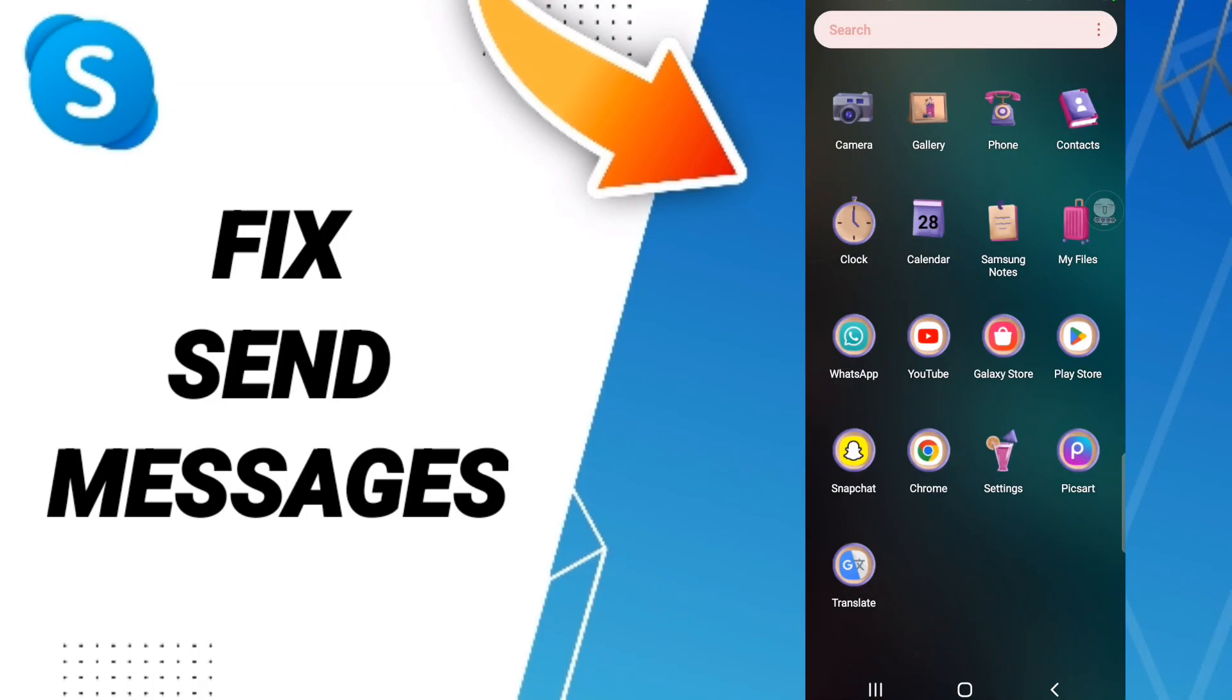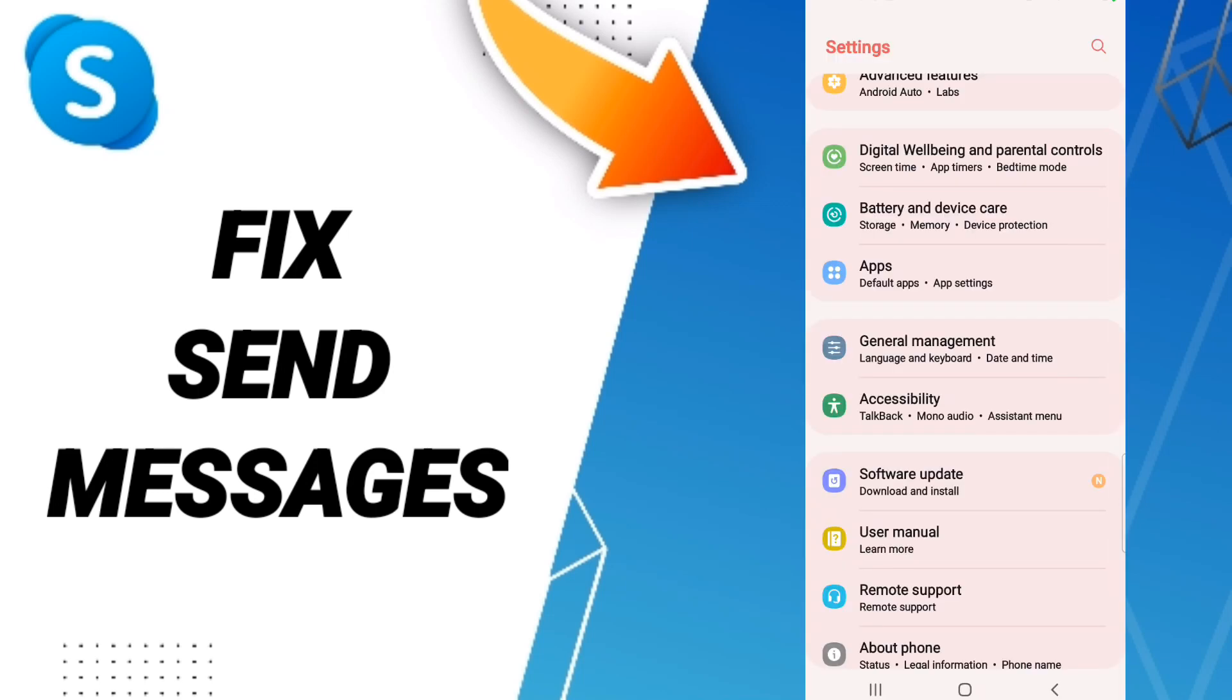Hello friends, today we'll talk about how to fix your Skype problem. To solve your Skype problem, you should click Settings. From here, you will enter Apps, then Default Apps, then App Settings.